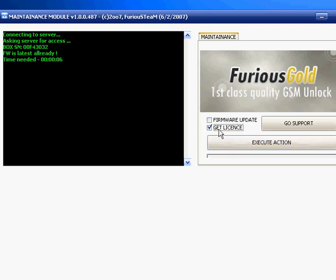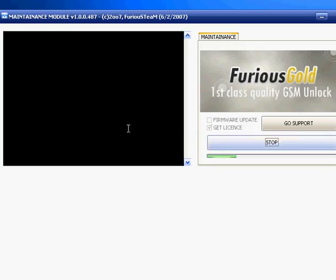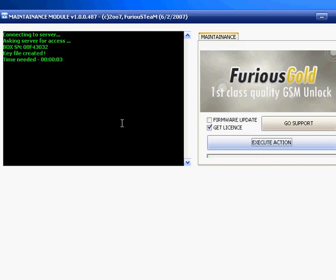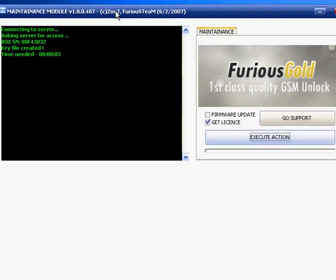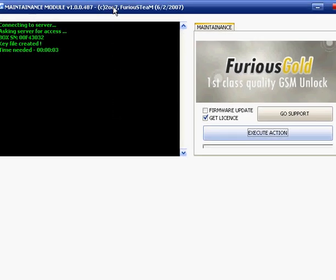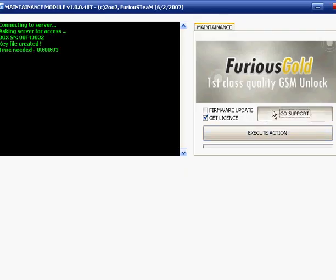Okay, and now it's very easy to go to support section. You only have to press this button, go support. You can click download again.